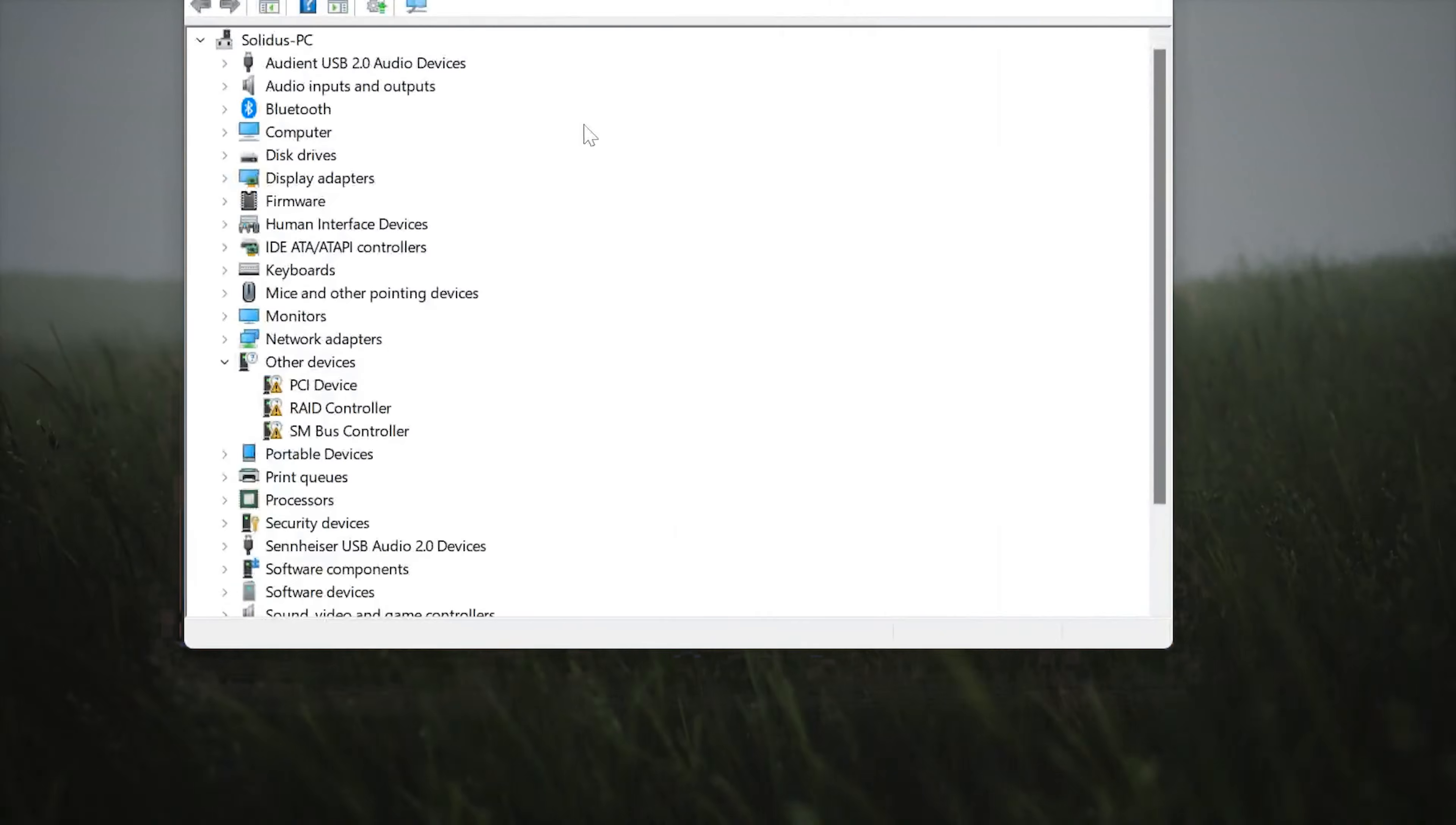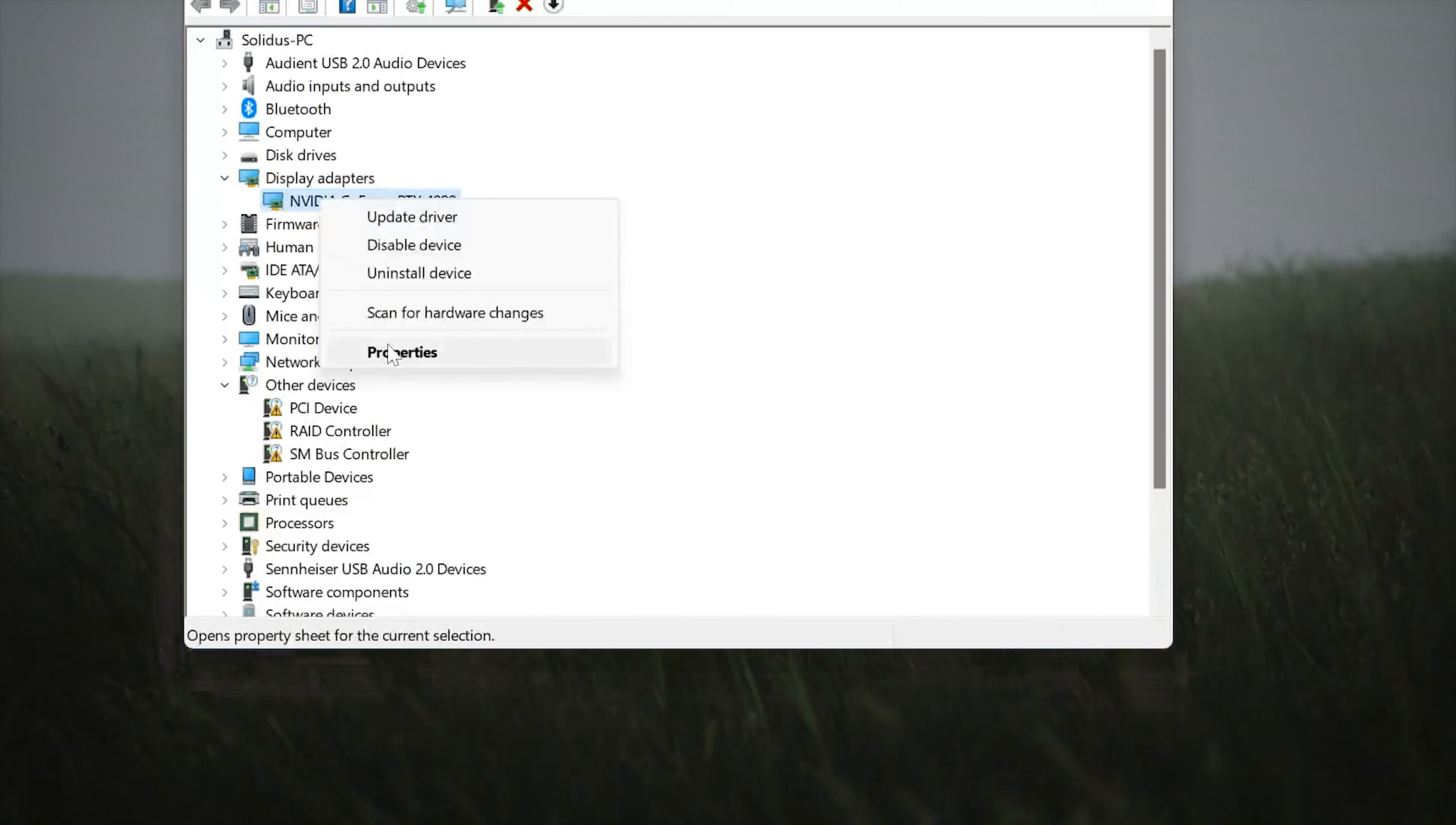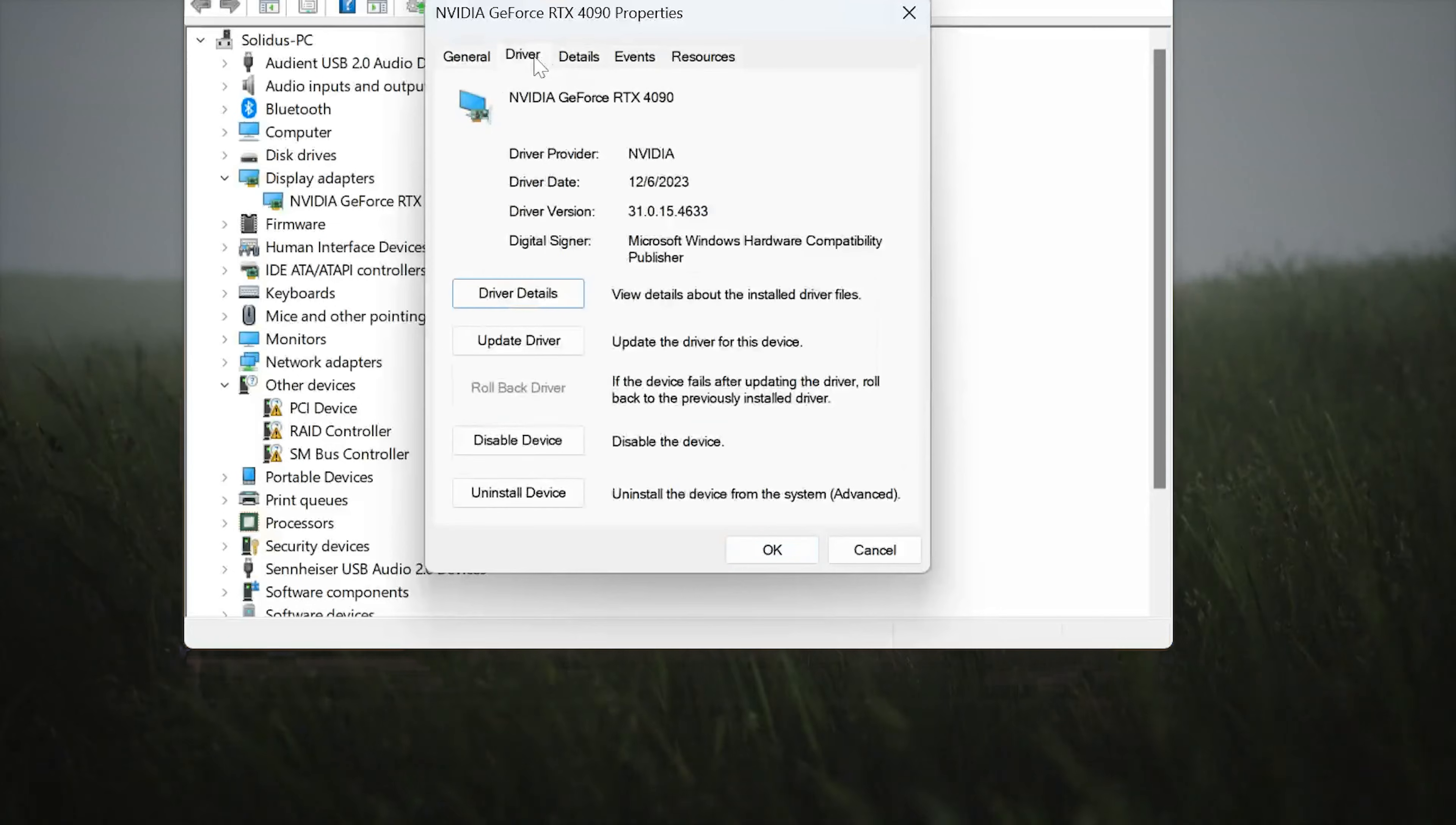Expand Display Adapters. Right-click your Display Adapter and select Properties. Open the Driver tab. Select Update Drivers.